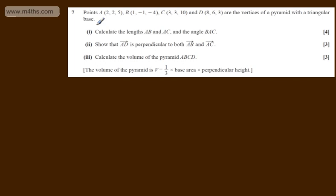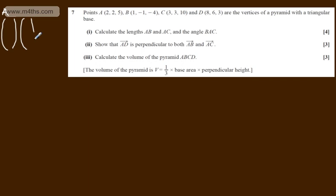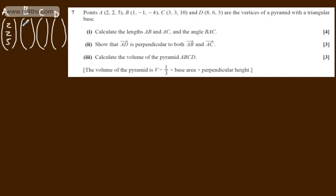In the first part for four marks, we're asked to calculate the lengths of AB and AC and the angle BAC. Let's write these in column form — I prefer to see everything in column form as I think it's easier to work with. So A(2, 2, 5), B(1, -1, -4), C(3, 3, 10), and D(8, 6, 3). Let's first look for AB.